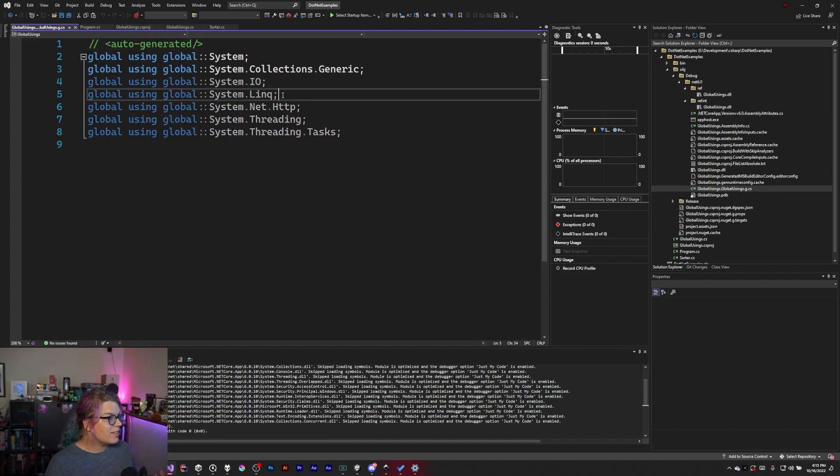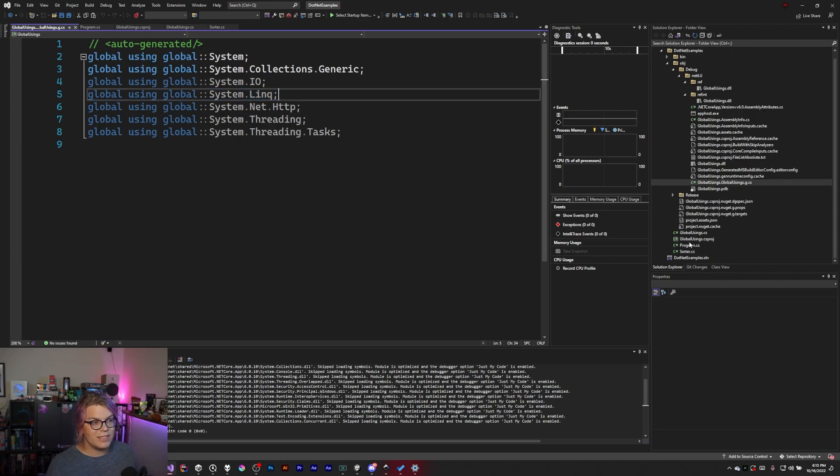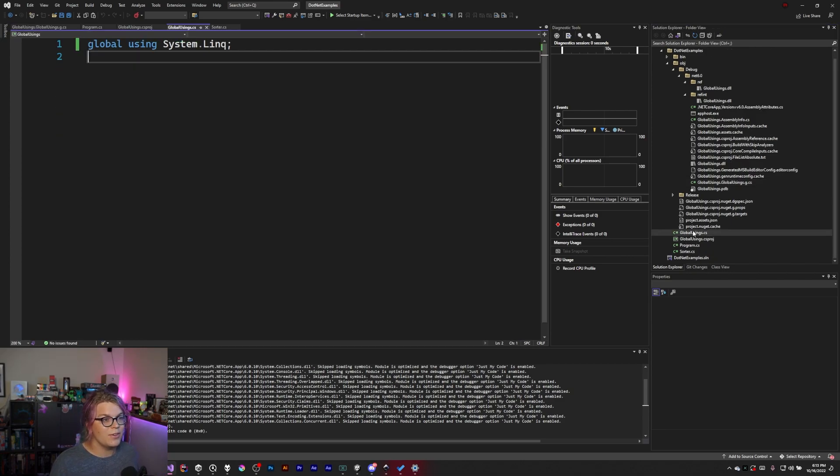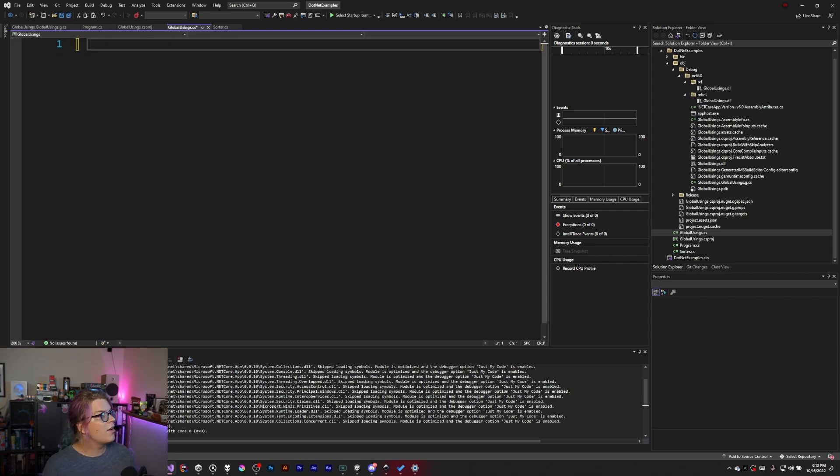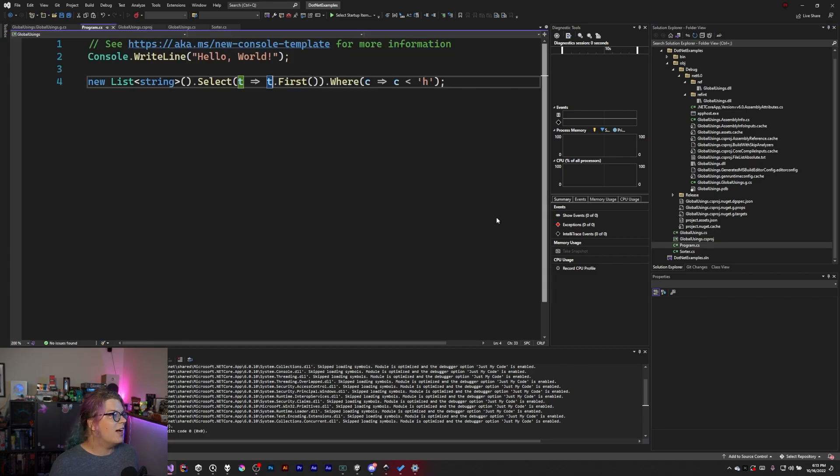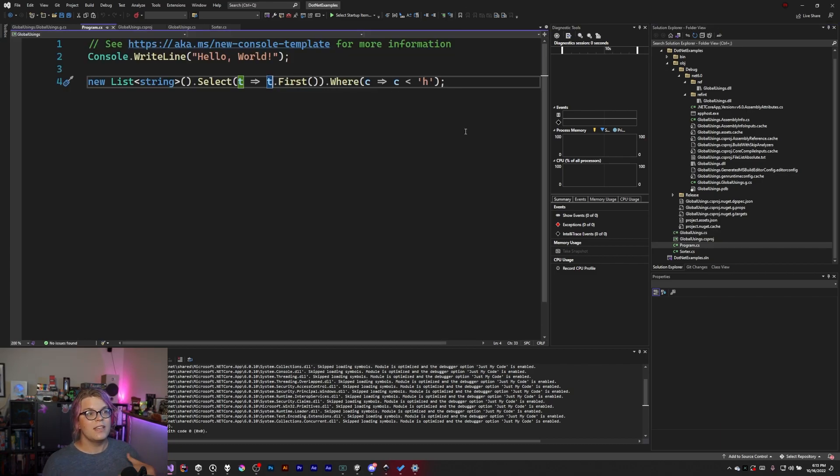If you open up this file you will see what is included by default in your thing. It looks like system.linq is there as well, which means I can go and delete that as well.